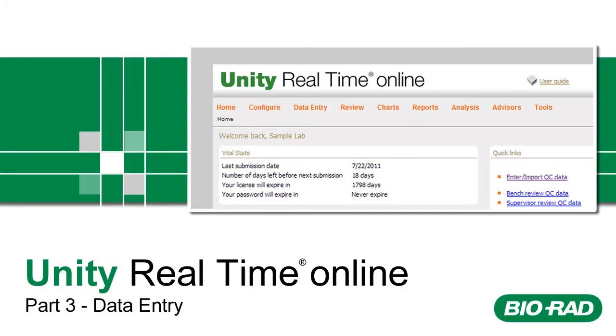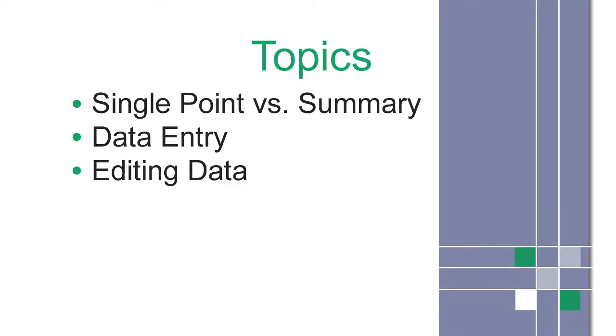Welcome to Unity Real-Time Online Training, Part 3. This is a list of topics covered in this video.